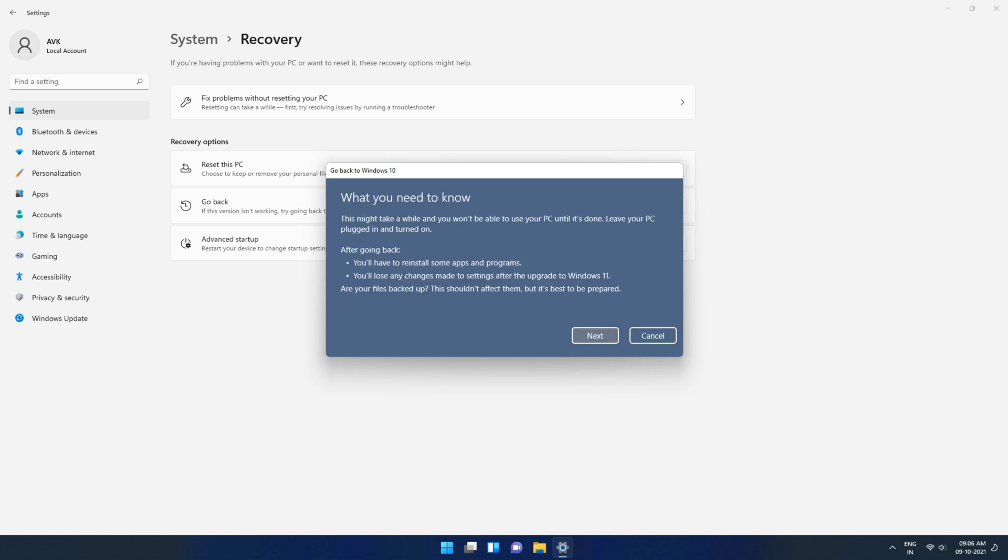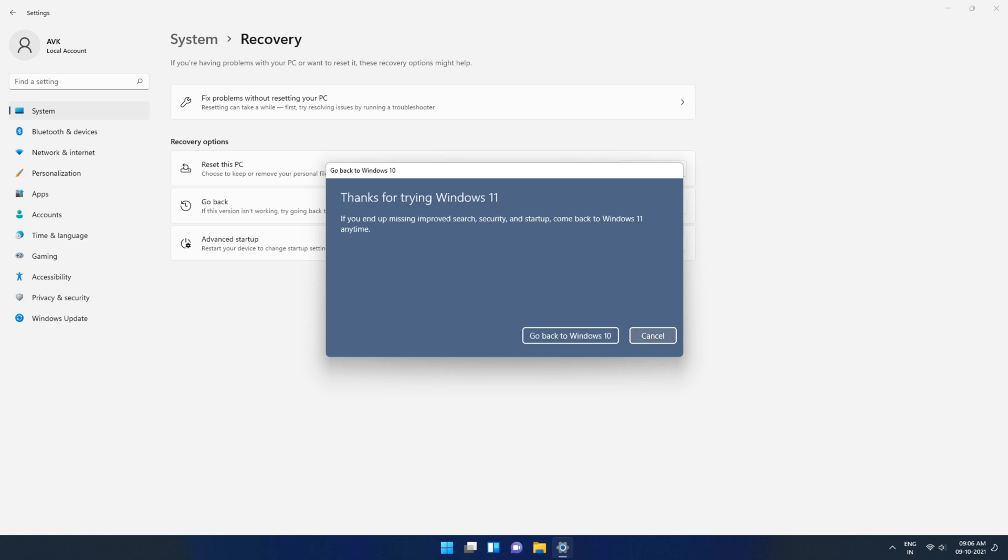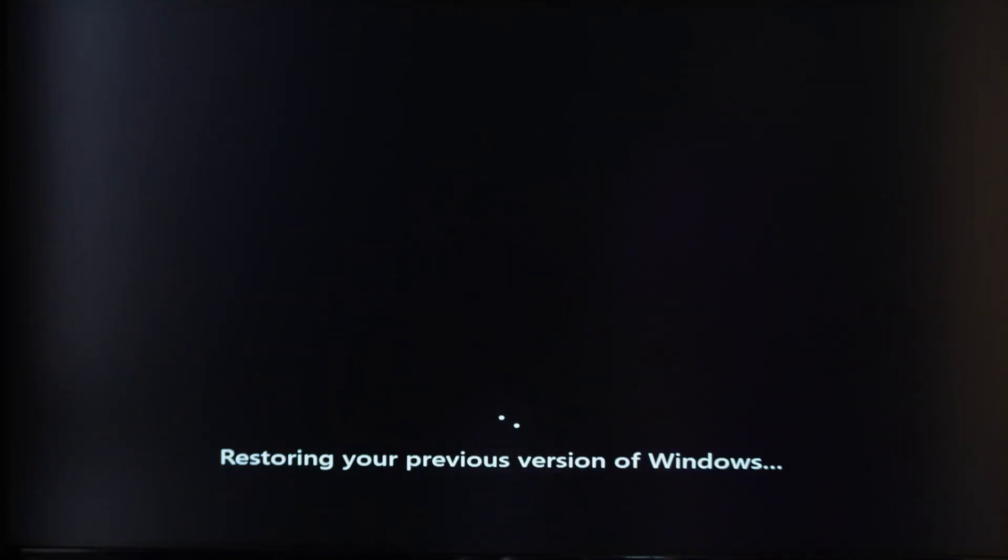If you have made any changes to your PC which was only exclusive to Windows 11 that will be gone which is expected. Nothing else to worry about. Just hit next and finally click go back to Windows 10. Your PC will reboot and boot into Windows 10.